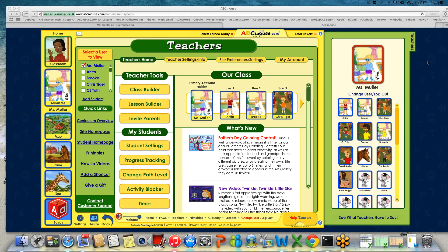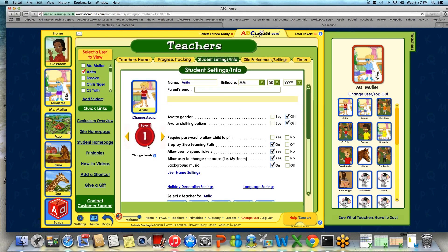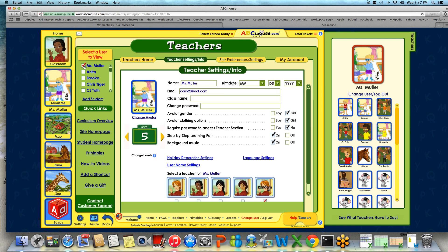Now we are going to show you how to put students on a level, just in case you have not done so. You want to head into your student settings right from your teacher's home page and go through your student list, placing each one of your students on a level for their step-by-step learning path. Your student list will pop up to the side, and you can also go ahead and put your classroom page on a level.